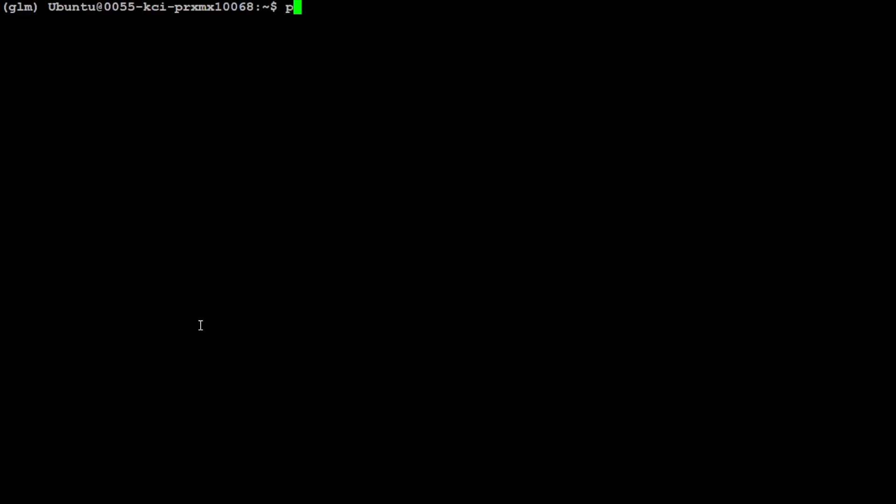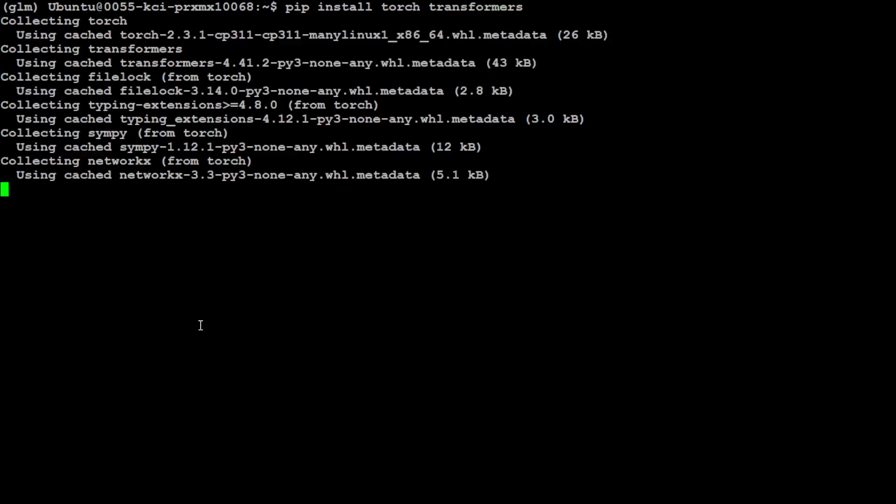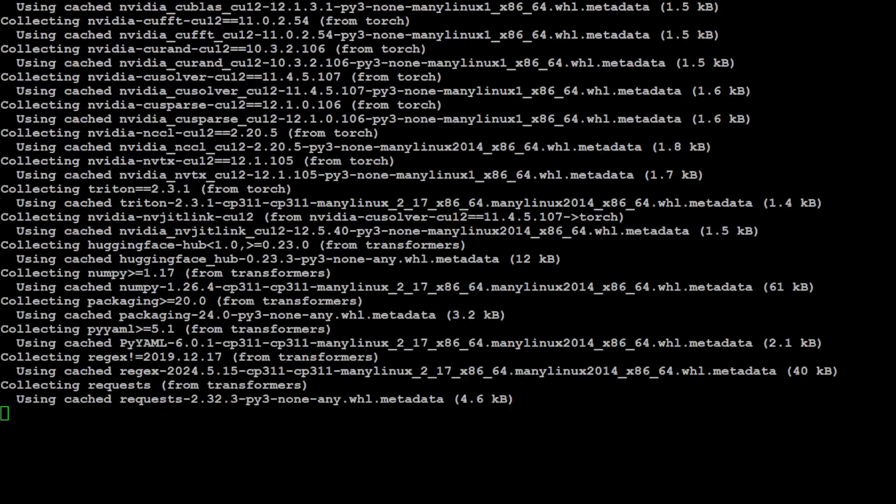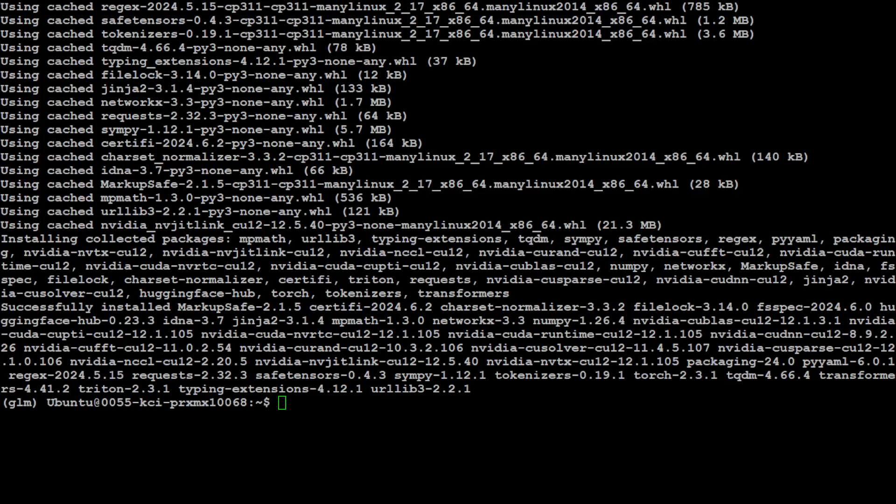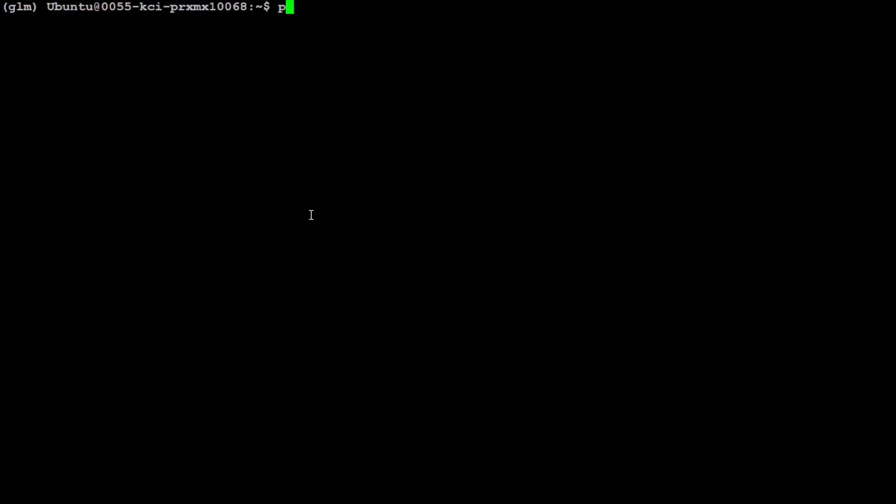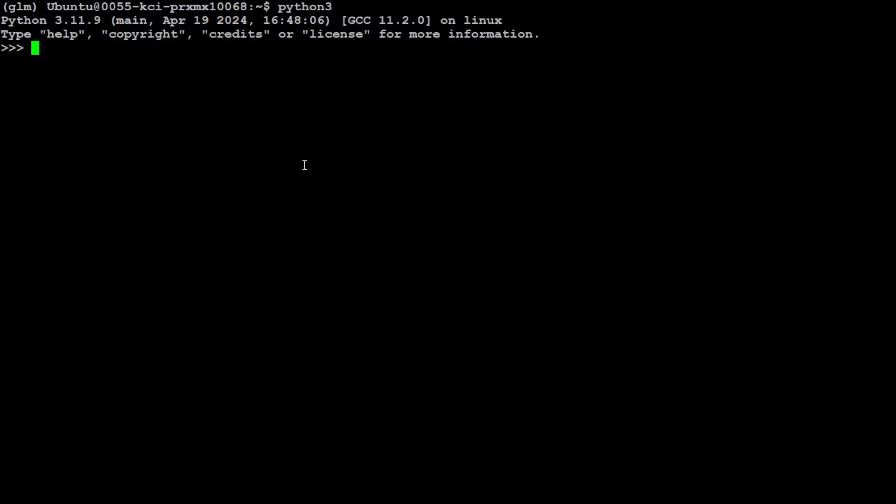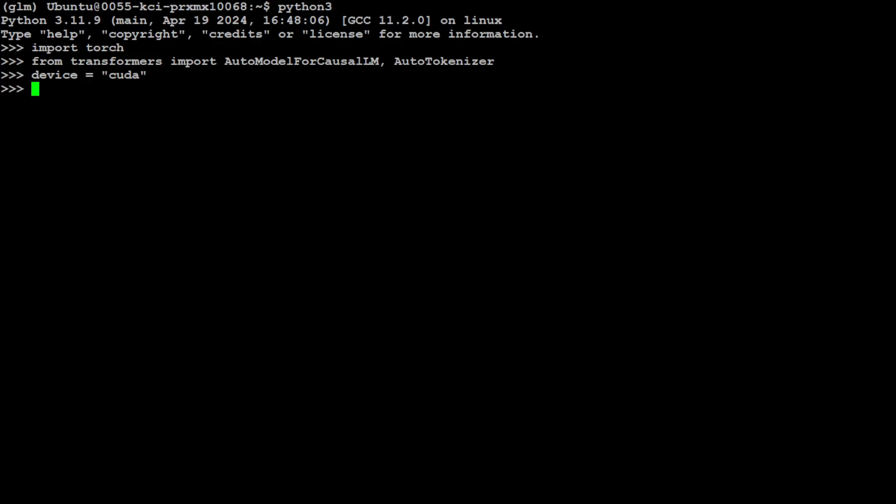Now let's activate the conda environment and you will see that in parenthesis. Next up, let's first install PyTorch and then transformers library. Let's wait for them to get installed. Both the prerequisites are done.